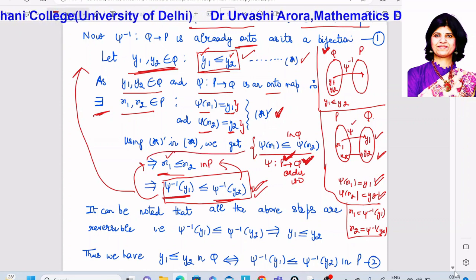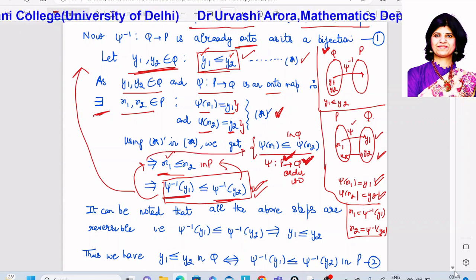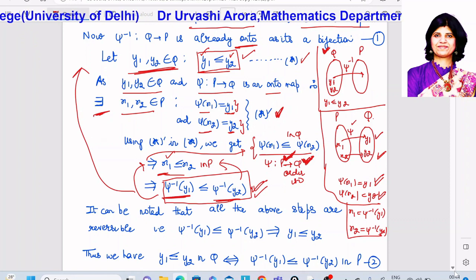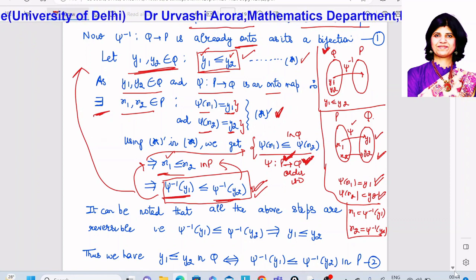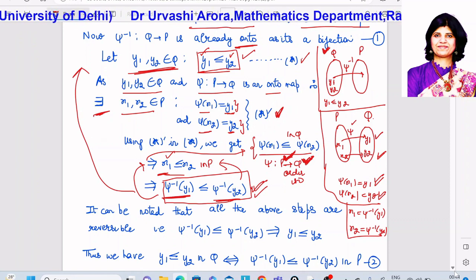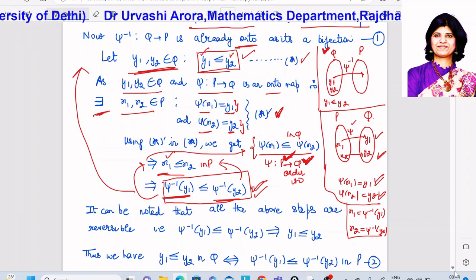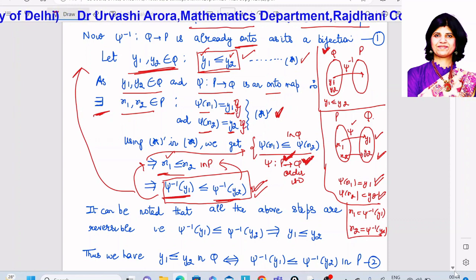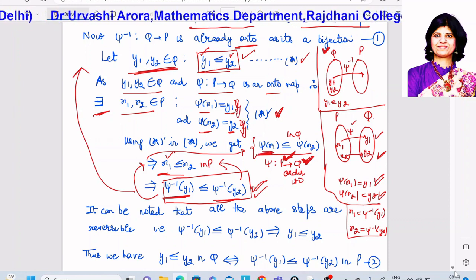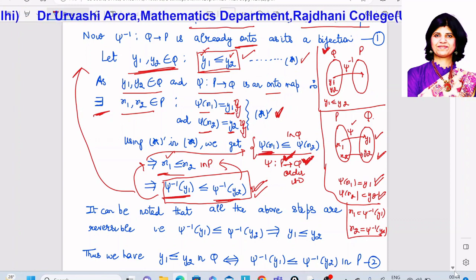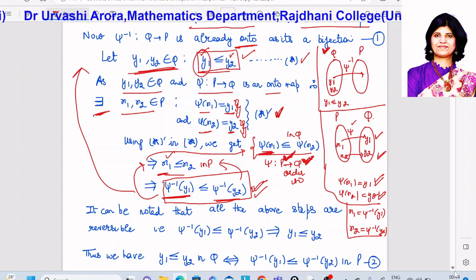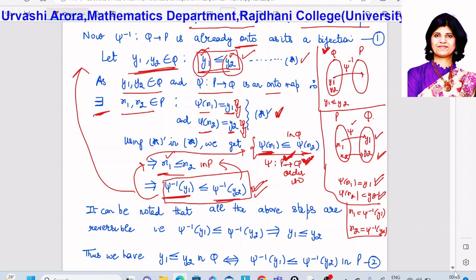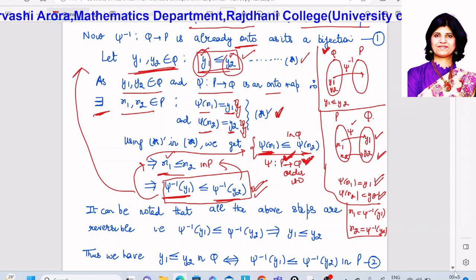So from x₁ related to x₂ we get ψ(x₁) related to ψ(x₂). And since ψ(x₁) = y₁ and ψ(x₂) = y₂, putting in these values we get y₁ related to y₂. So all the steps are reversible.